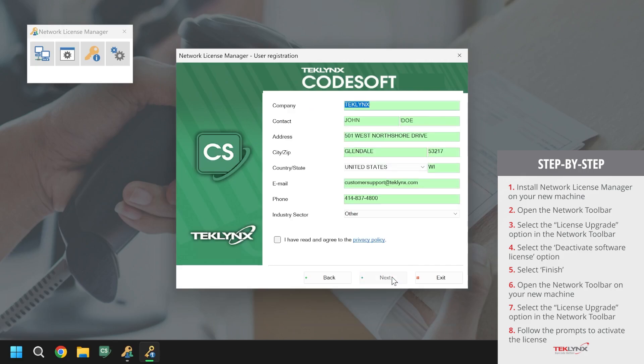We will then verify that the company information displayed in the company form is correct. If any of this information is out of date, this would be the time to update that information.